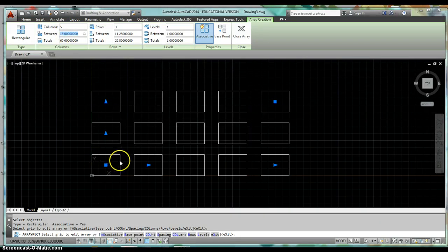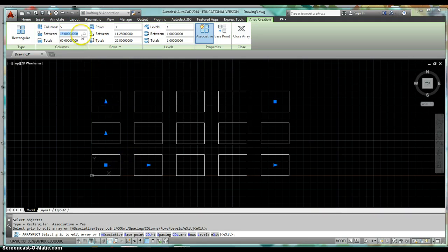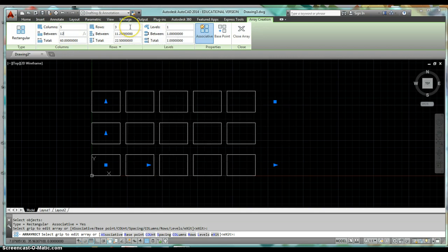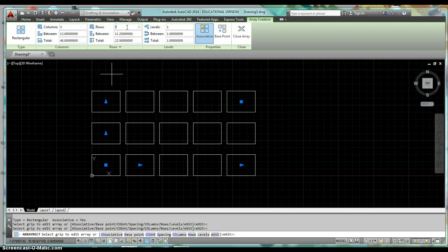I want two inches in between each of my columns, and so I'm going to change that to be 12 inches. My rows, I actually want four rows, so I'm going to change my row number to four.